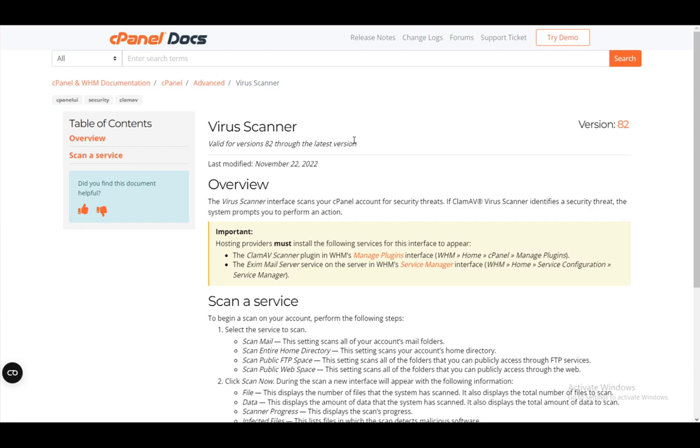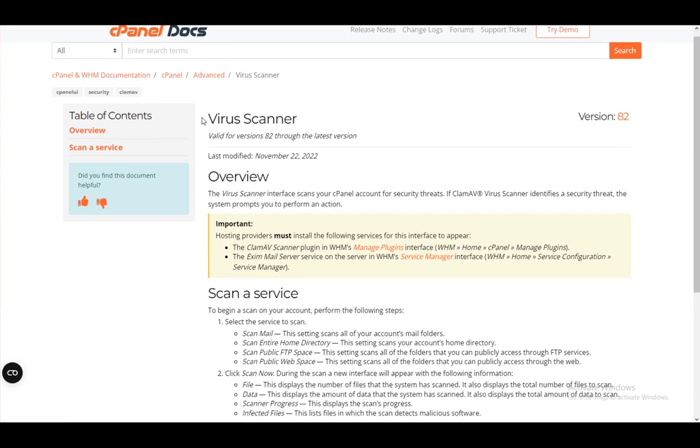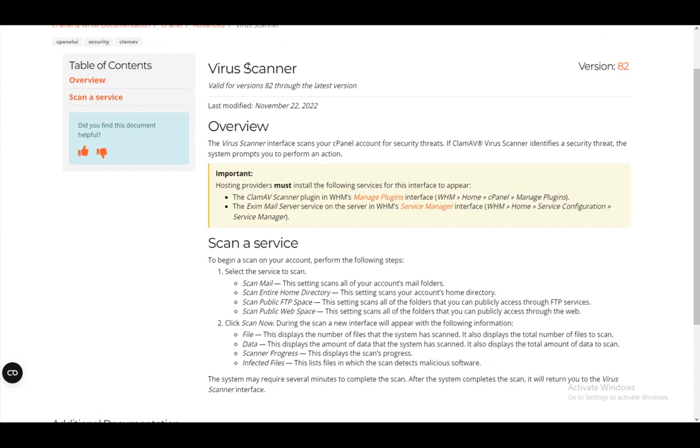Now, it does have a virus scanner which can scan your cPanel account for security threats. If the CLAM-AV virus scanner identifies a security threat, the system prompts you to perform an action. So, let's go over how you can scan a service.